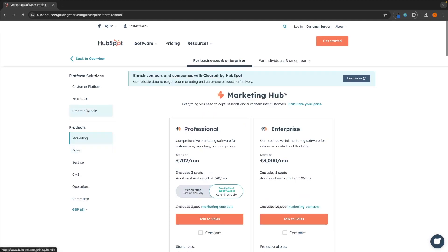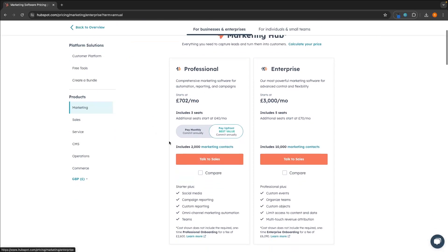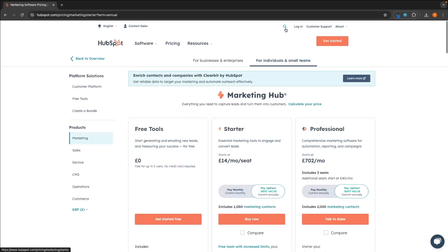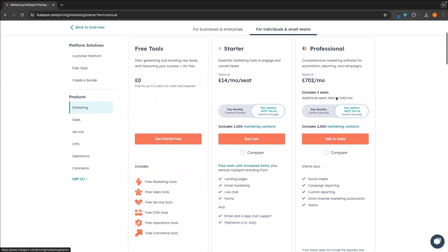For the marketing hub, which I showed you earlier, this is very, very expensive, especially for the businesses and enterprise area. This starts out at £702 per month, so definitely not accessible for everybody. And then the enterprise is £3,000 per month. Moving over to the individual, this is a lot better in terms of pricing. So with this, you get your email marketing, you get your landing pages, and this is only £14 per month per seat. And then for your social media, your custom reporting, all of the social media and ad stuff that I showed you, this is once again £702 per month.